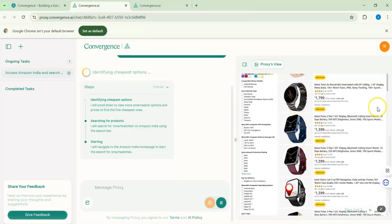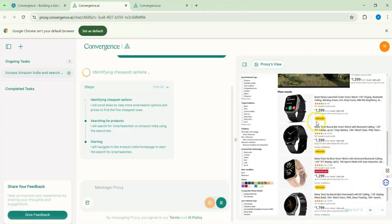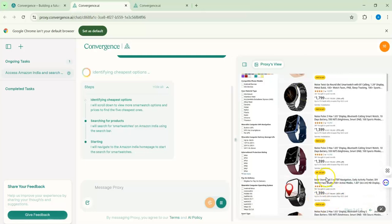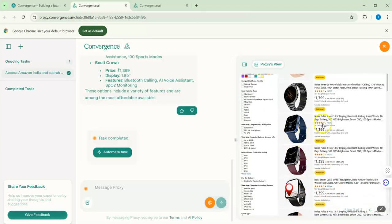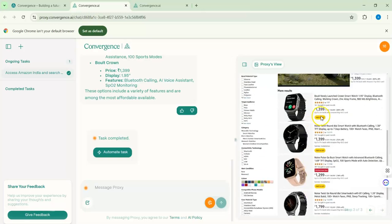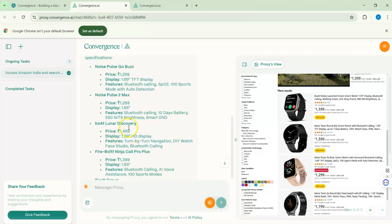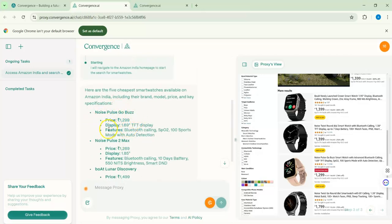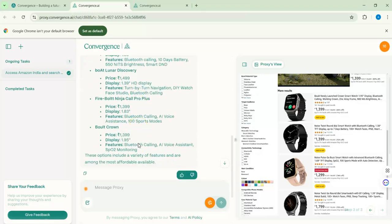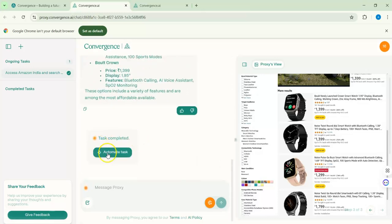The agent is going through the prices to find the cheapest options. It has given me the five cheapest smartwatches with their features and display specs, which looks great. Now I could automate this task, but since I have only one automation available and want to save it, I'll move on to the next message.